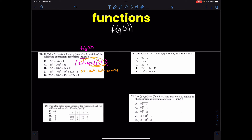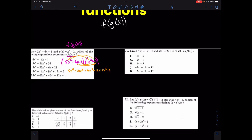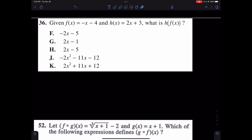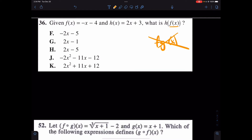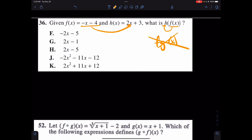Now that's different from some of these other questions. When we take a look at something like number 36, what's happening? It's not saying F·G of X. This time it's saying H of F of X. What you should see here is they're plugging F of X in to H — we're plugging this in to H.